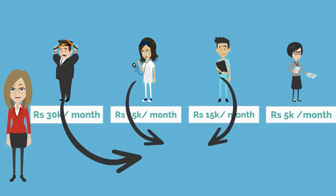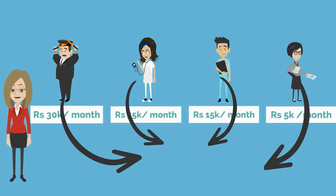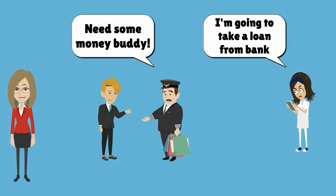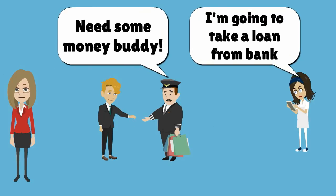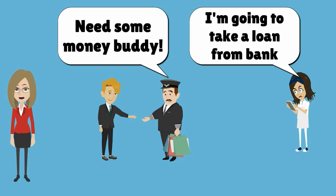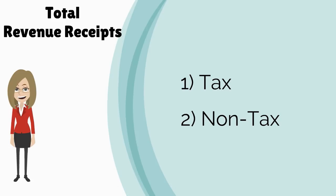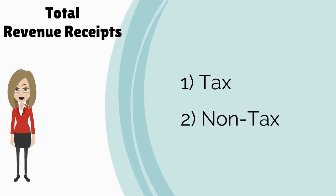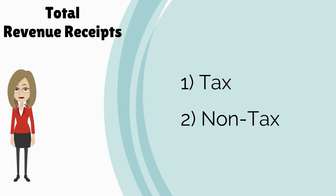Like households, the government also borrows money to fund some of its expenses as income falls short of revenues. Total revenue receipt is the amount of money that the center earns during the year from various taxes and non-tax sources.